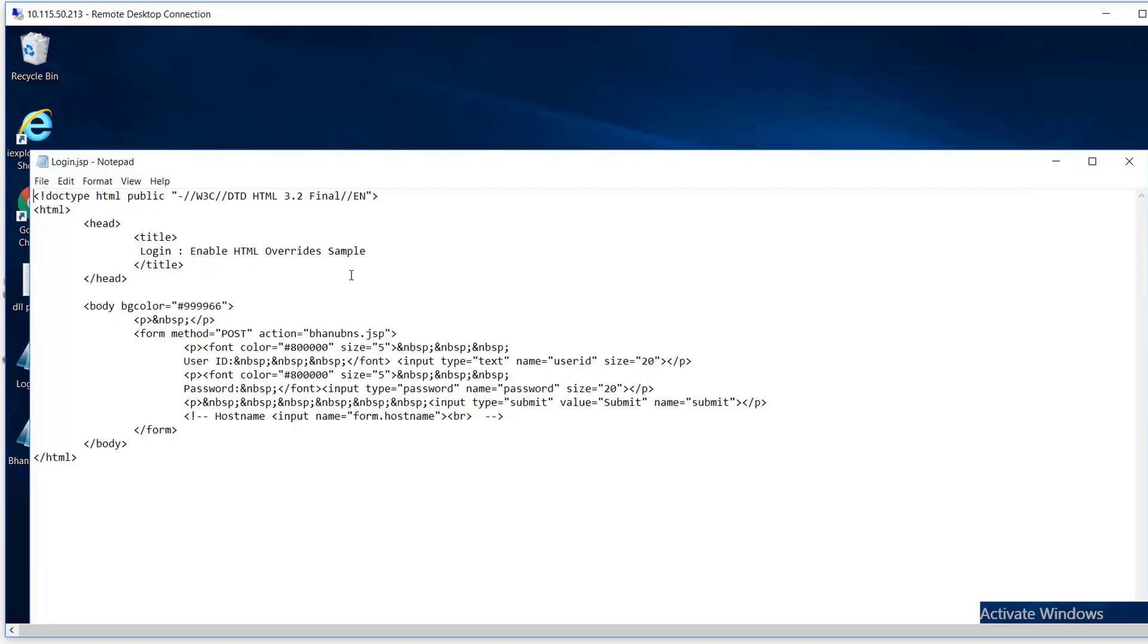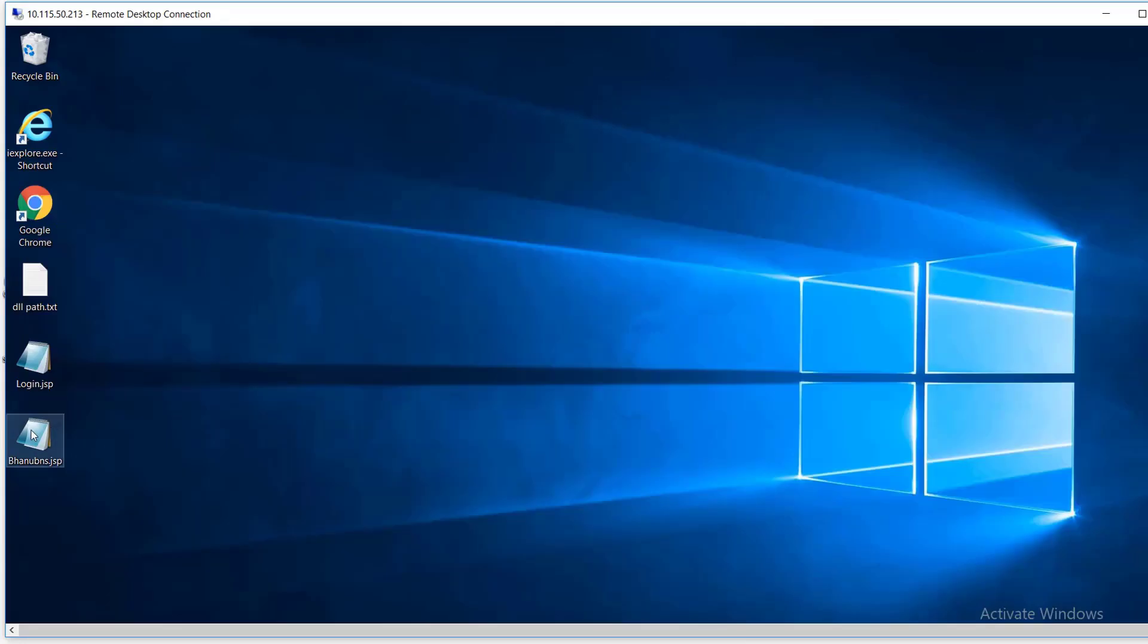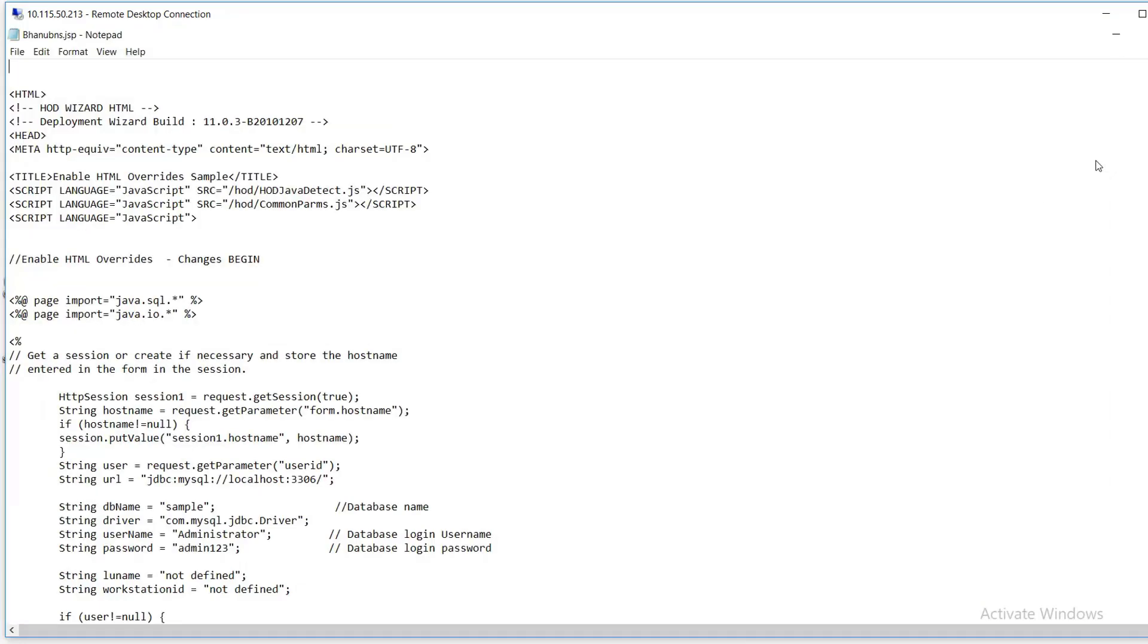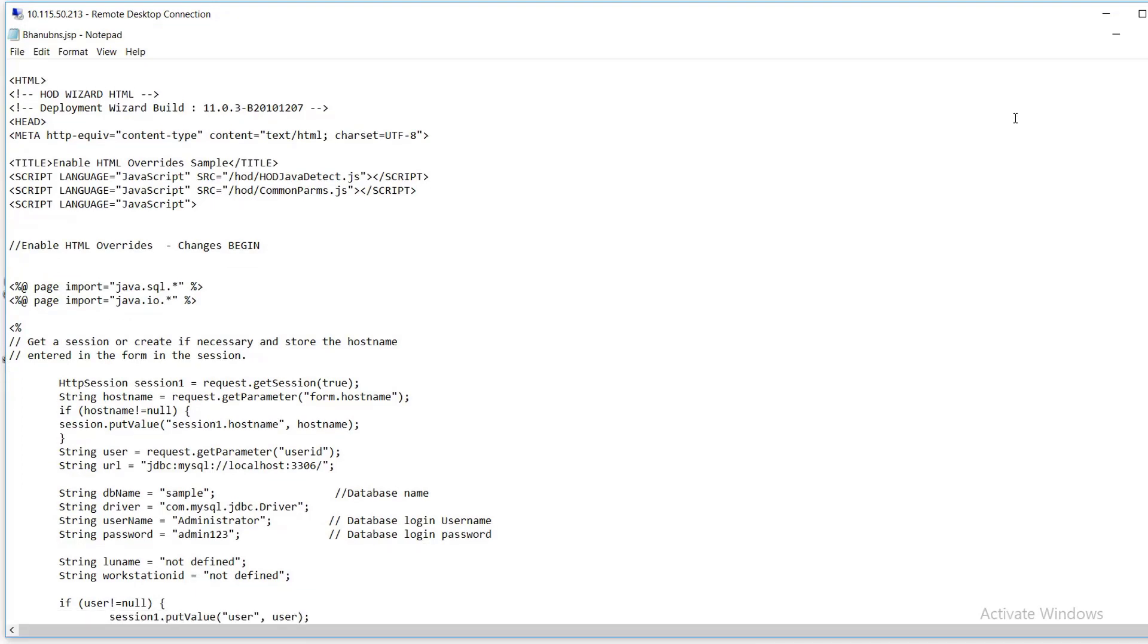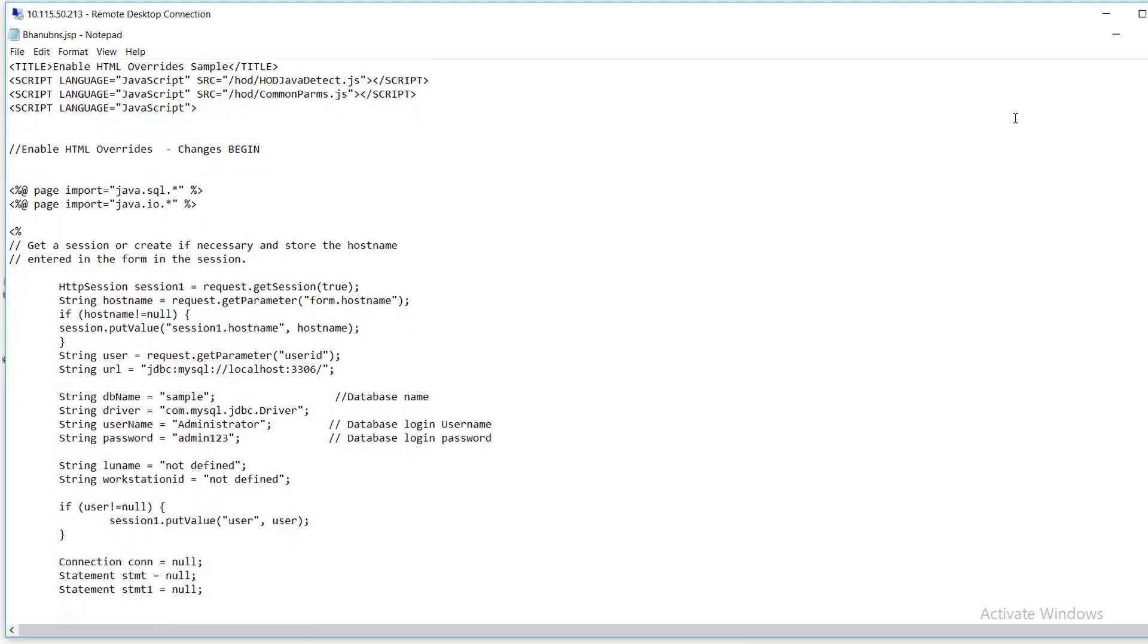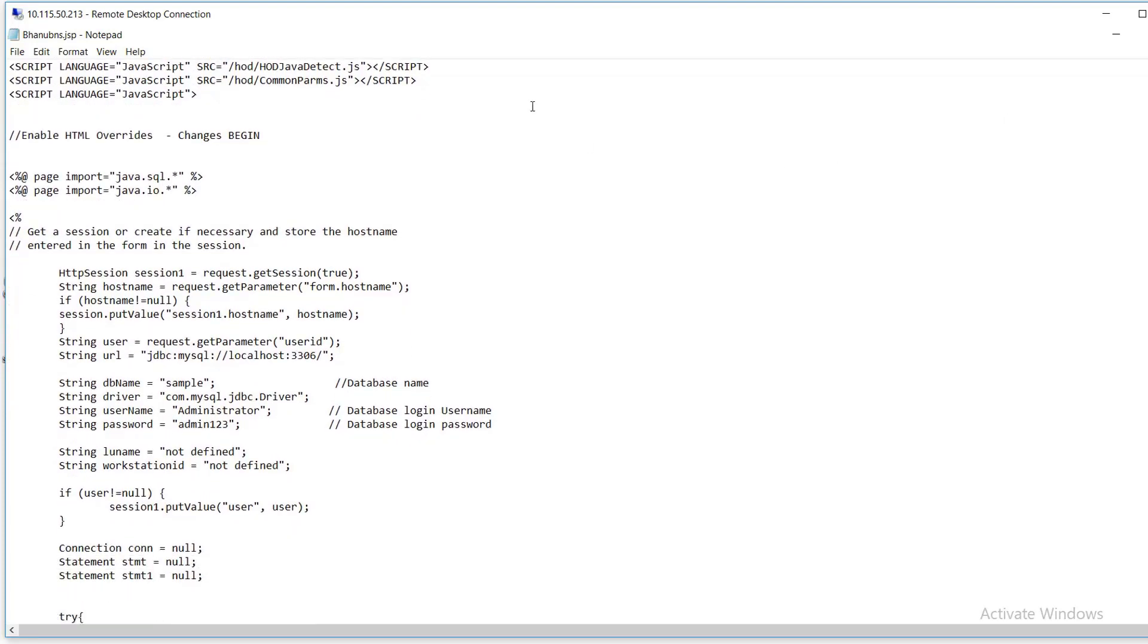As I told you, the login page takes you to the vhanubns.jsp. This is a bit long program. You can write this program in any way you want. Let me mention some of the major points.